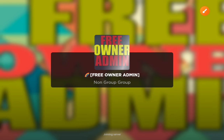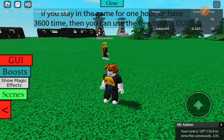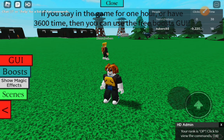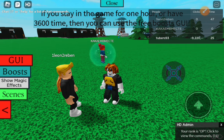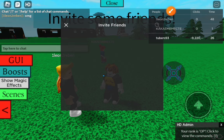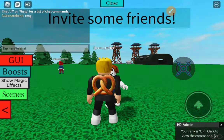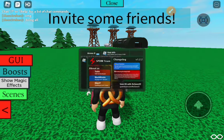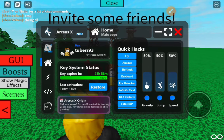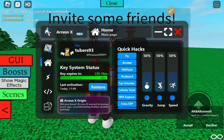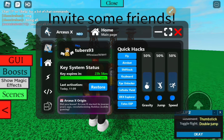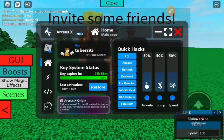Once you get into the game and complete all the steps, this is what you have to do. Once you're in the game, you'll see a little blue X button. Once you complete everything, you'll be able to press it. You can press Home and see your key system status — it shows how long you have before your key expires. You can also use fly and other features.